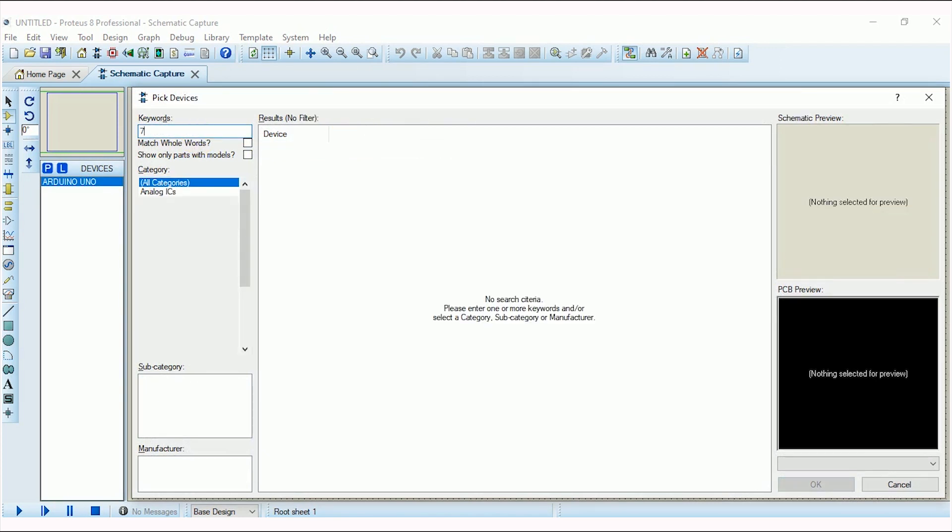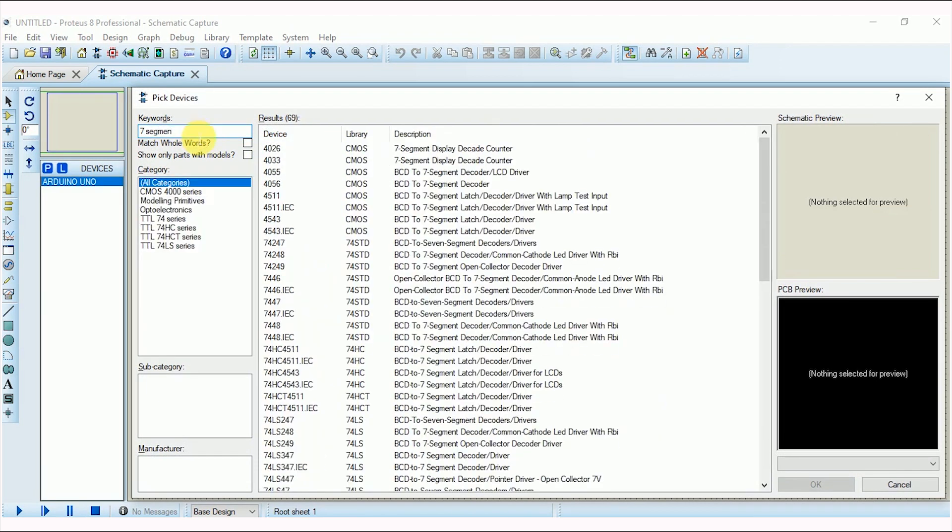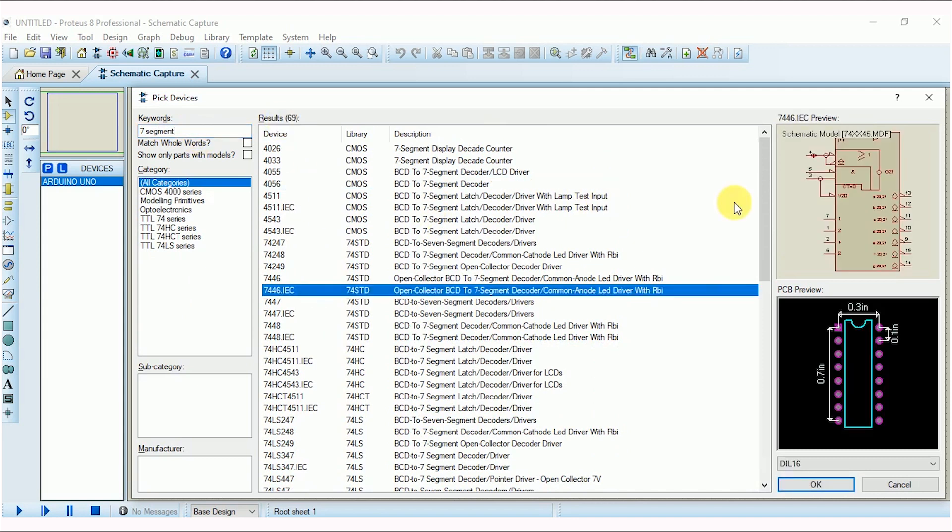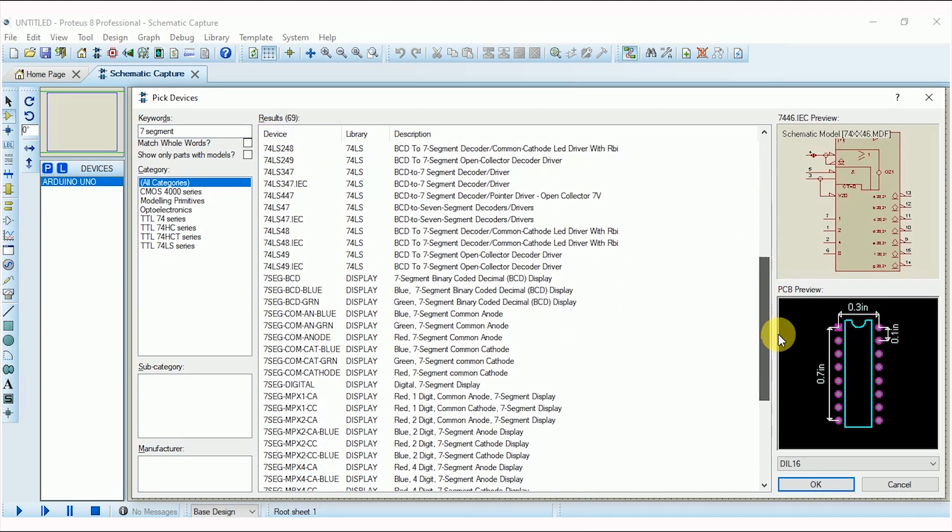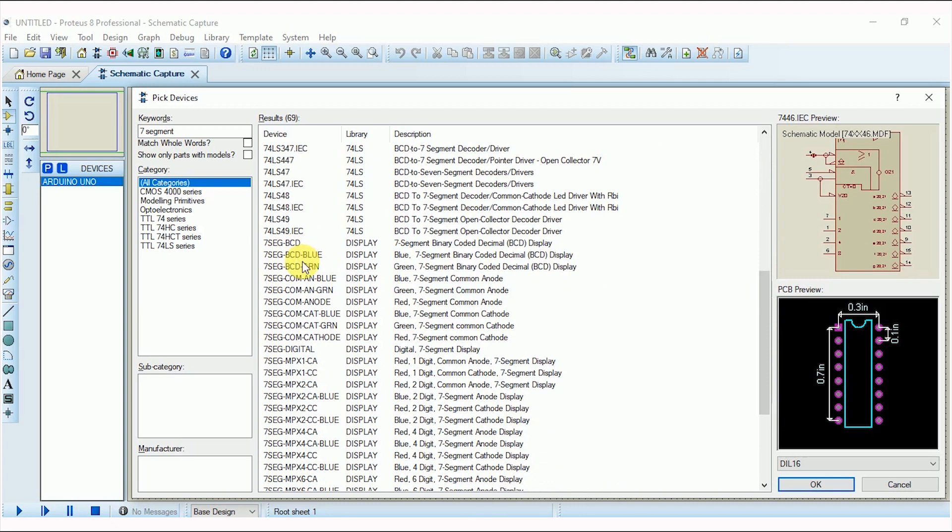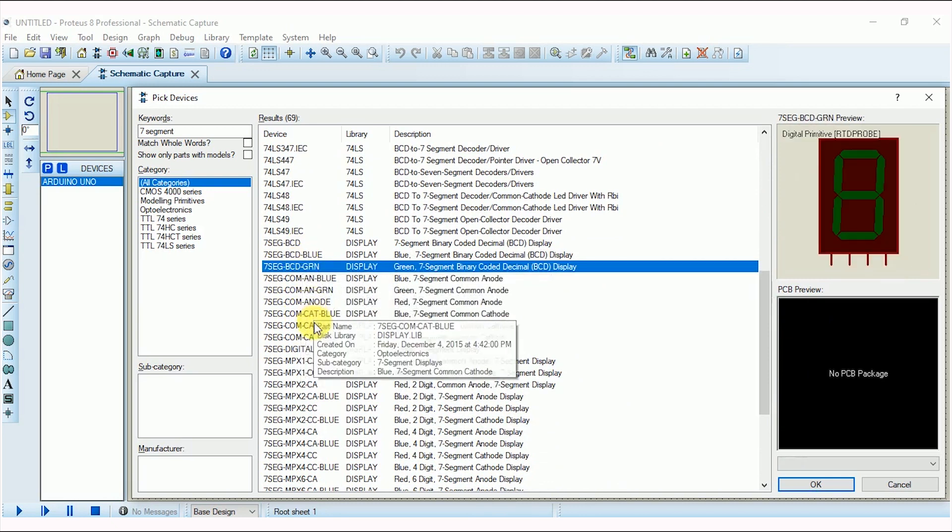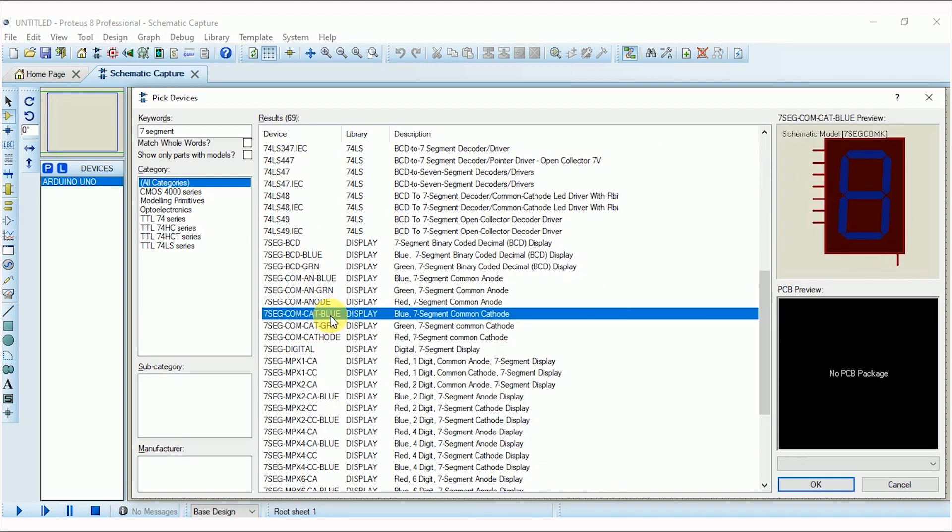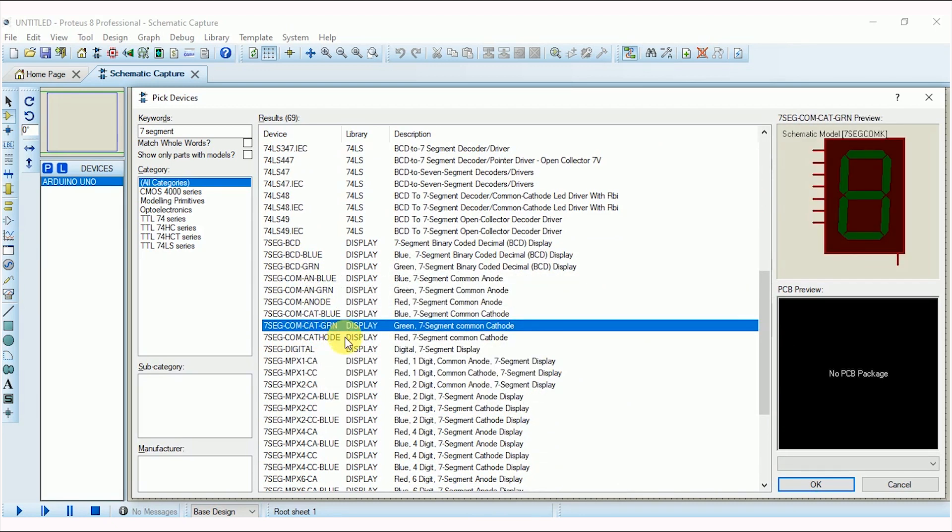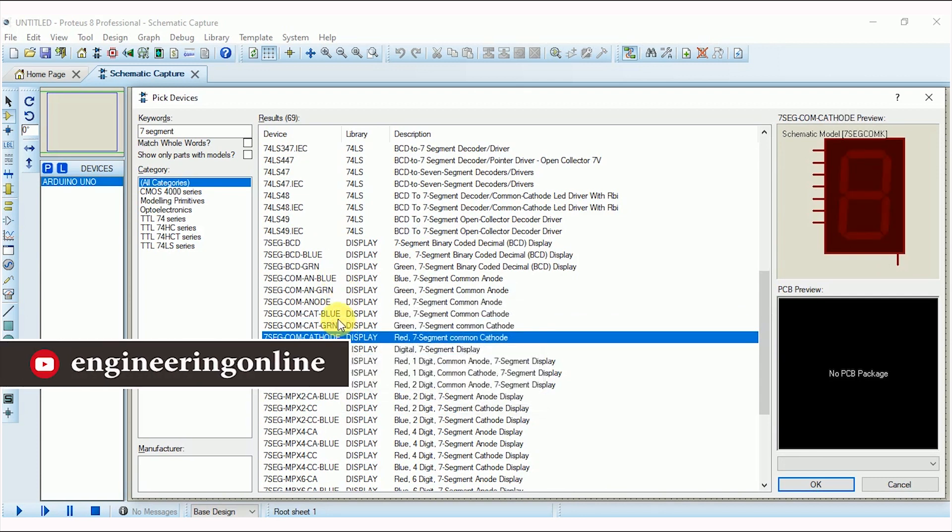And now I am adding the 7-segment. When you write 7-segment in the keyword search, you can see that multiple results are showing here. Now the point is, which 7-segment should be added? I am going to add a common cathode 7-segment with red color. So here it is, double click on it and it would be added in the object selector pane.